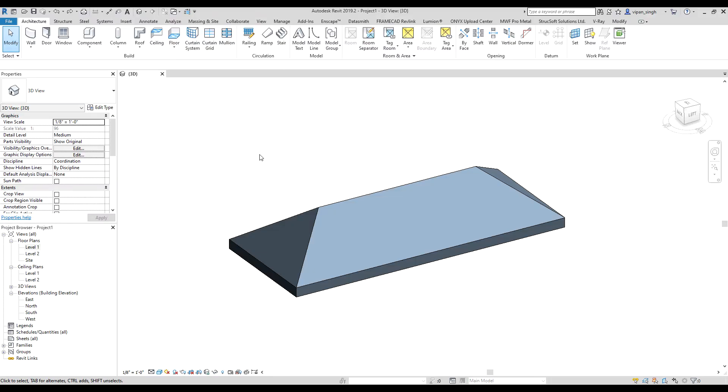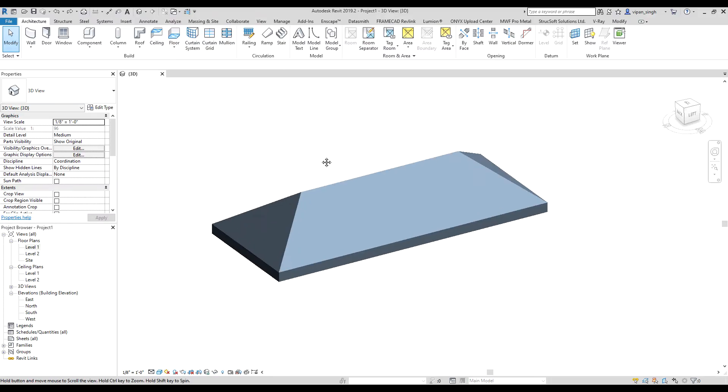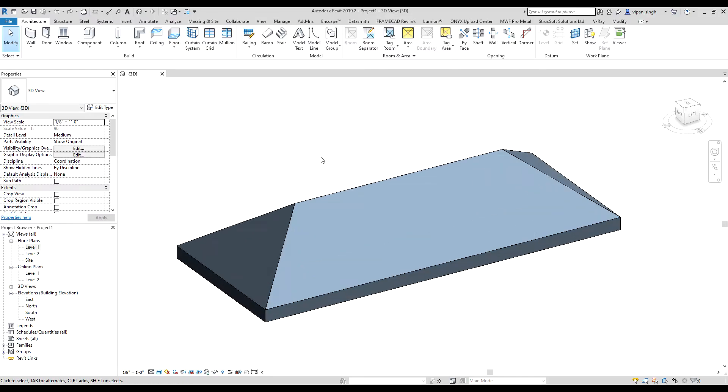Hello everyone. Today I will show you how to make a fascia to a roof. To do it, let's go to the Build section in the Architecture tab.